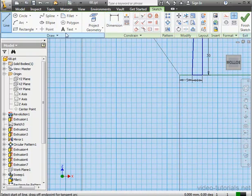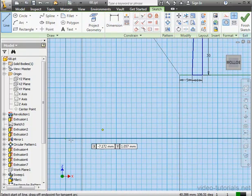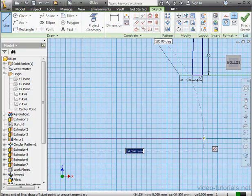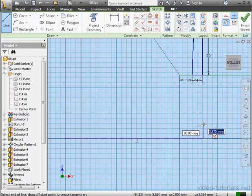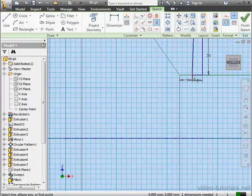Activate the Line tool. Center line. Let's snap the first point to the origin point. And Escape to close the tool. Let's apply constraints now. Vertical relation.